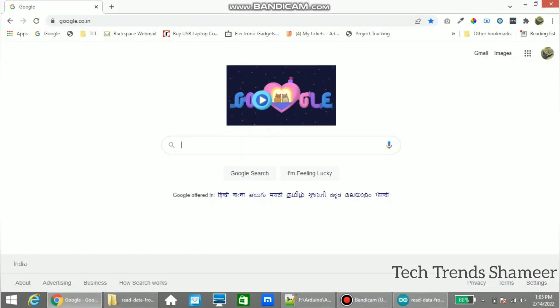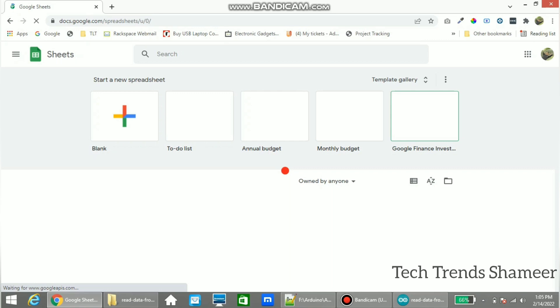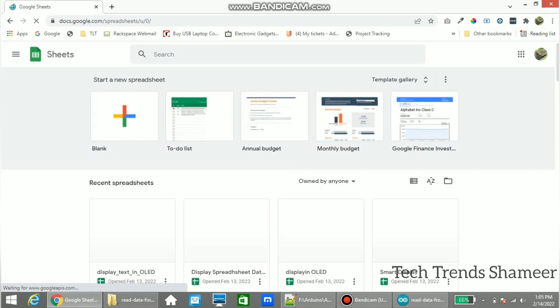Now open Google and go to apps and from here click Sheets. From here click blank spreadsheet.